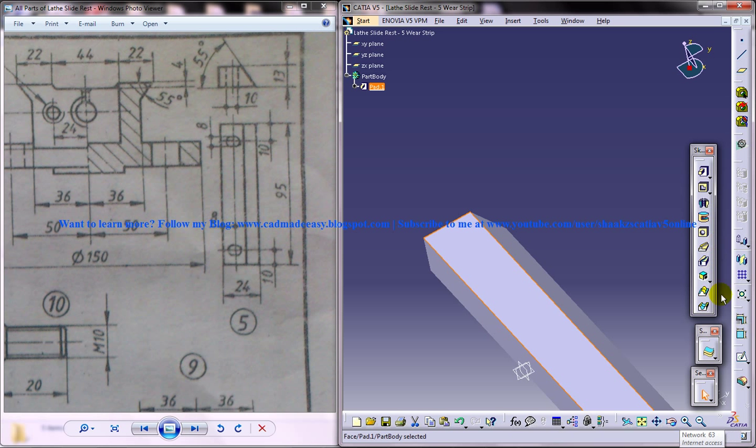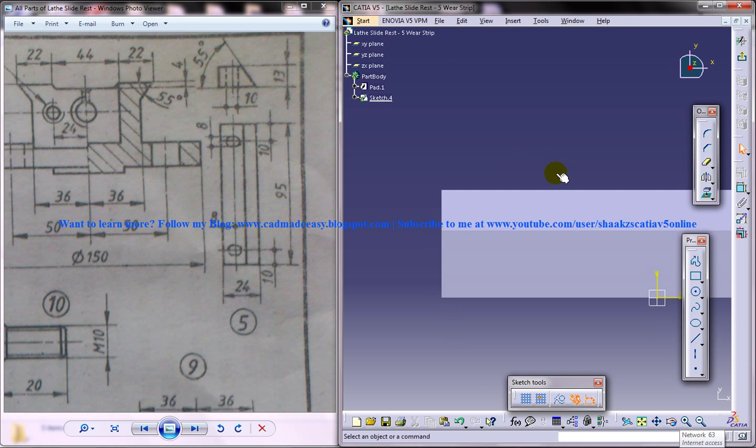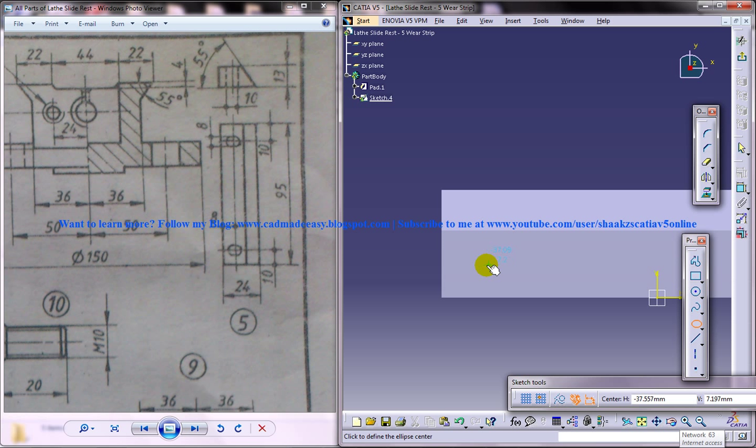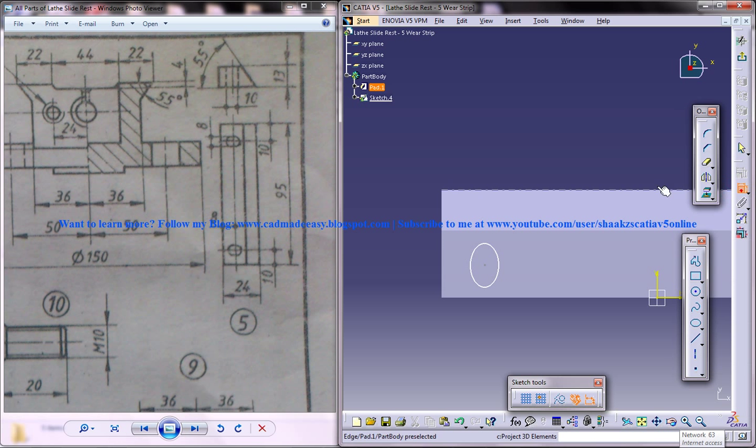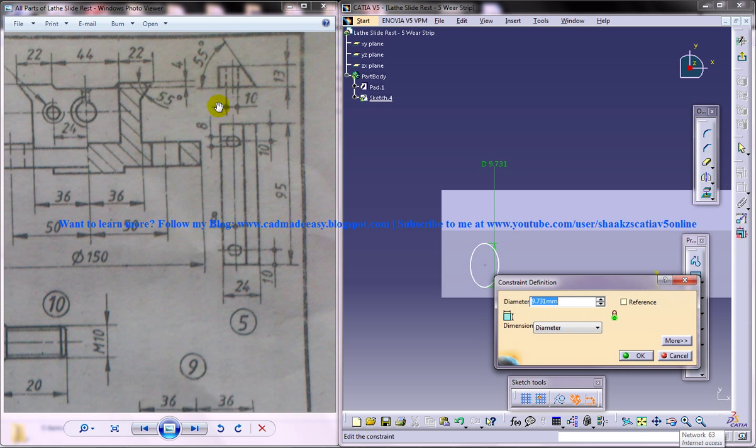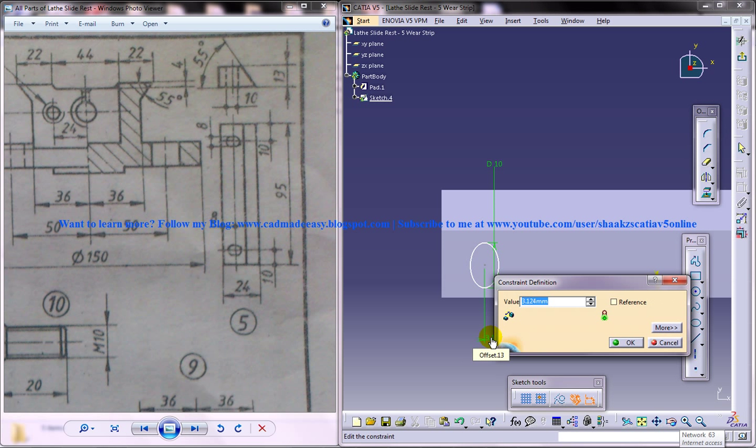And select give sketch. Now you need to create an ellipse. This height over here is 10 and this length should be 4.